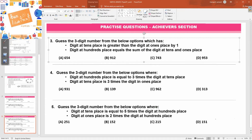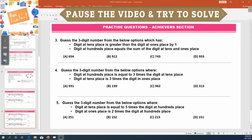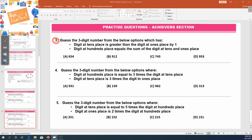I do have some more practice questions prepared for you, so let's look at them and see if you can solve them. Time for more practice questions on our achievers section — the three-digit number that we promised. Let's look at question number three. Guess the three-digit number from the below options which has these two conditions true. Let me first write my three-digit number: hundreds, tens, and ones.